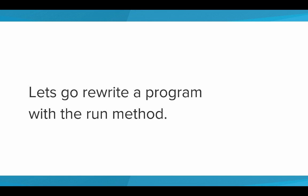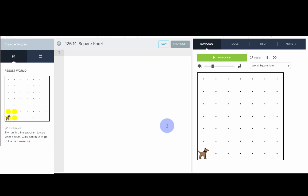So let's go rewrite a program that we've already done with the run method. Okay, so now we're back in our code editor. And we're going to write SquareCarol like we did before.